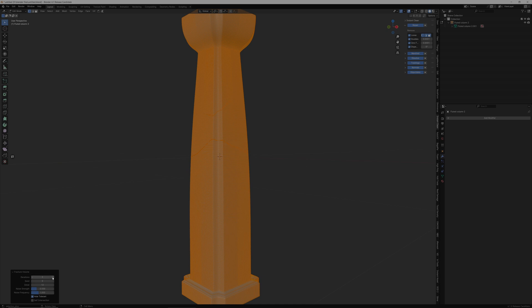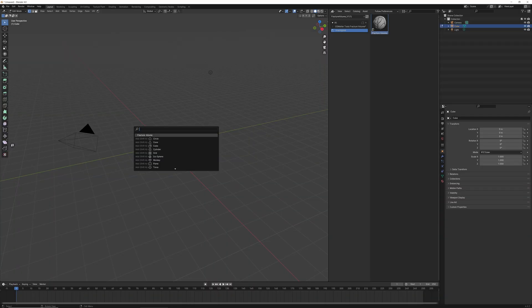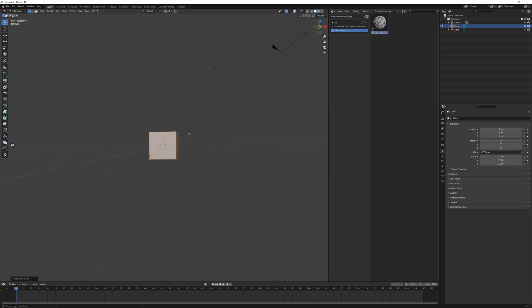And one thing I will say, since purchasing this add-on, I have used it on tons of meshes and it has never let me down. So this is a must-have for anyone who is looking to be a professional in Blender.